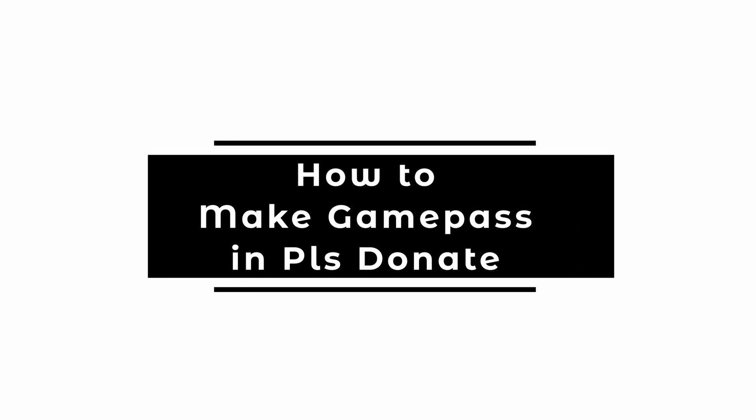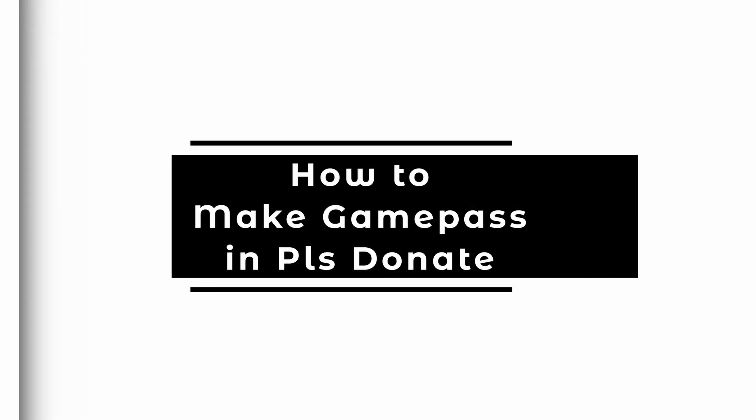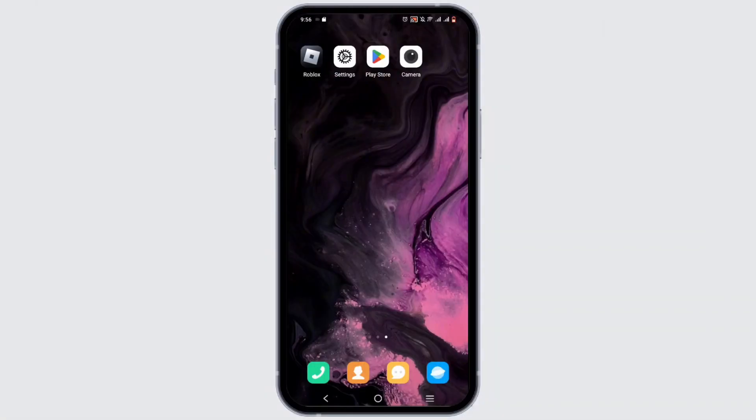How to make game pass in Please Donate. Welcome to Let Me Help and let's get right into this tutorial.